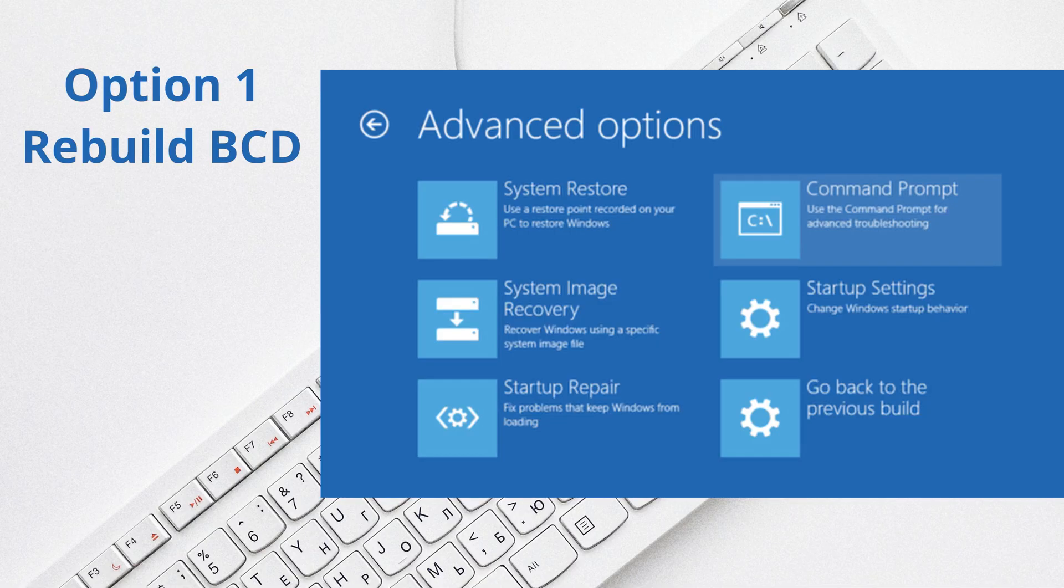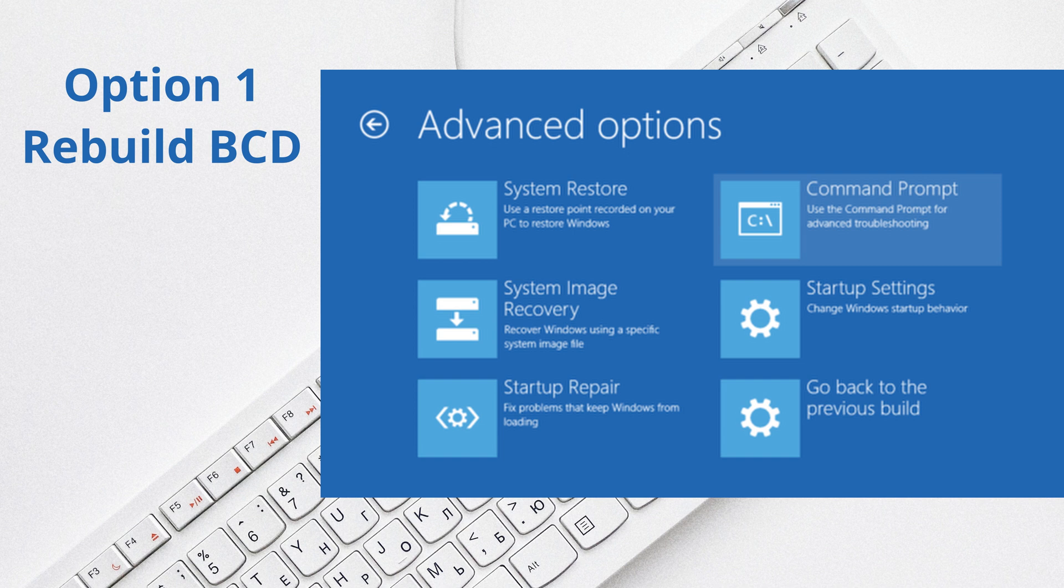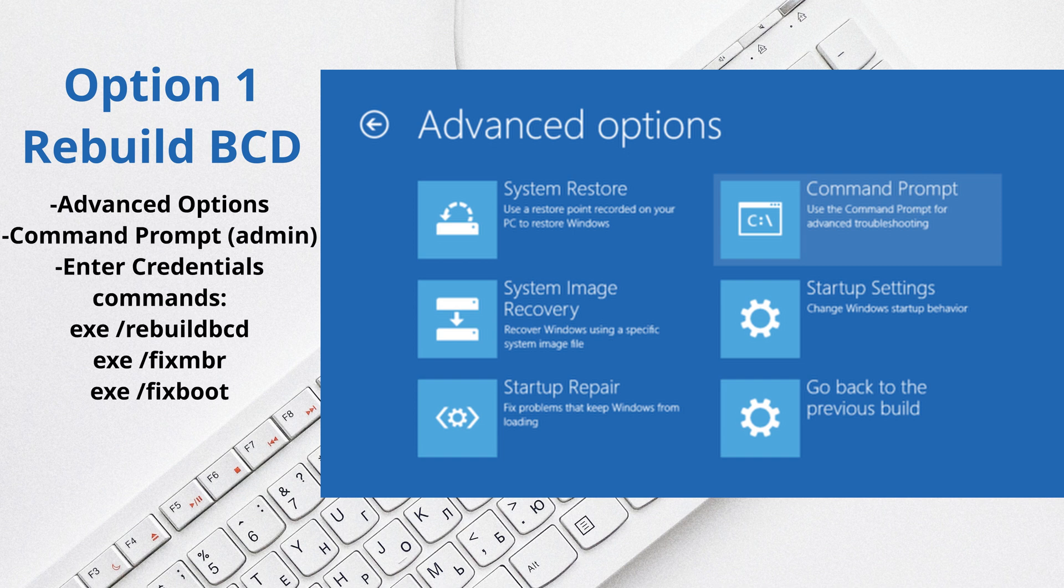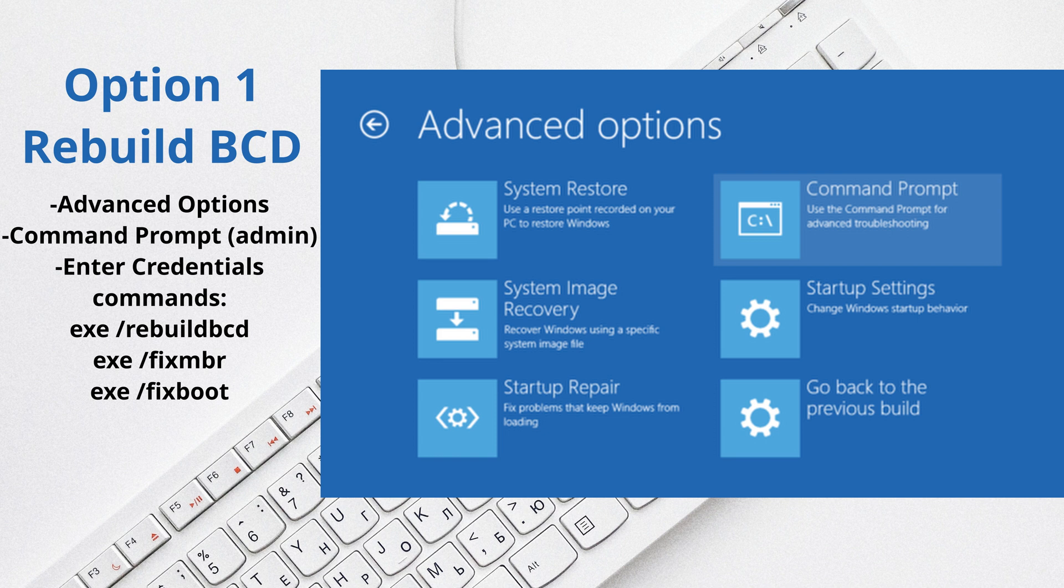So the first solution you can do, which is actually a pretty quick one, is called rebuild BCD. Basically, once you're already in the automatic repairs, you just click on advanced options, then select the command prompt, the administration one or the administrator one, then you log in with your credentials and run the command prompt and then type in the following commands.